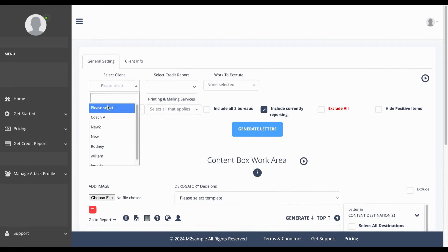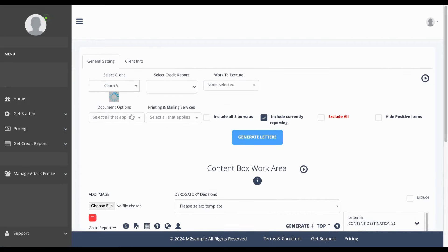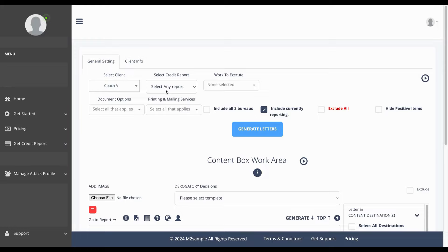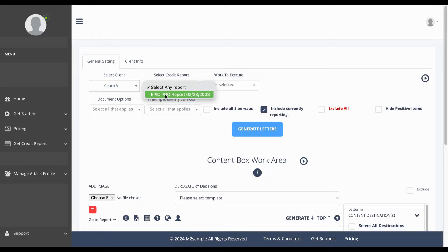Next you will select your client. You will select the credit report and if you're utilizing my free score now, you're going to select the EPIC Pro report.